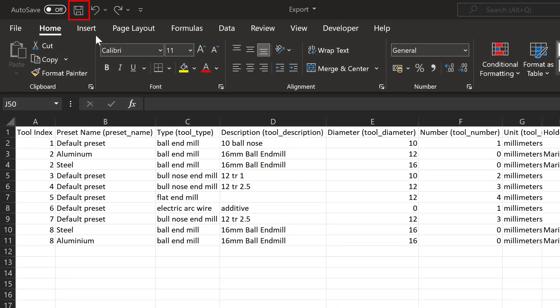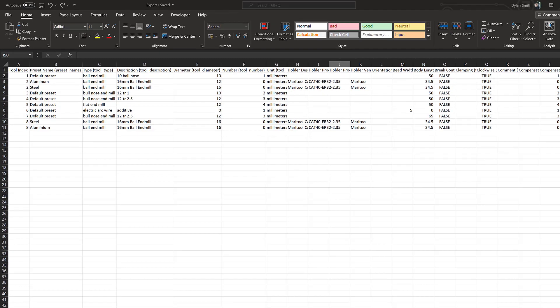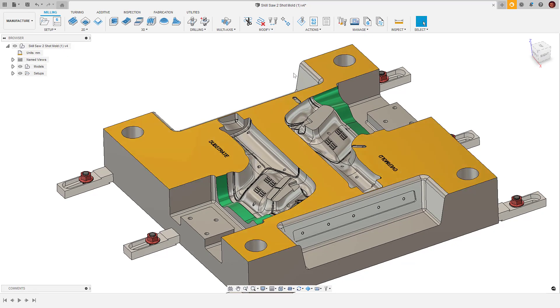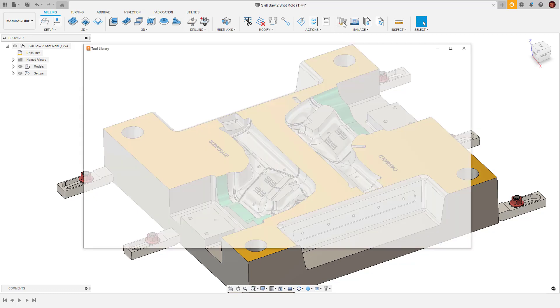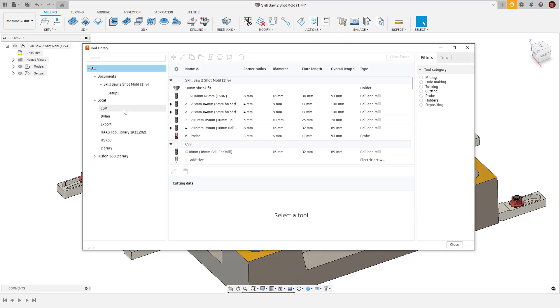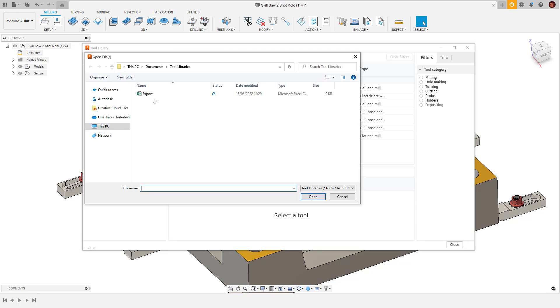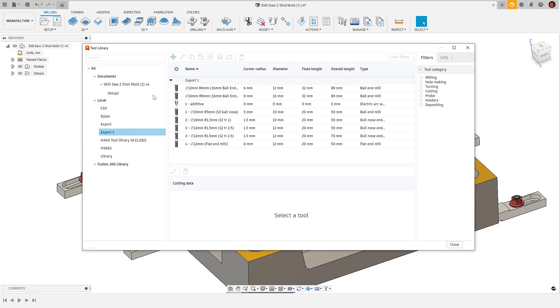Once we've done what we need to, we can save the document and without closing it, we can import it back into Fusion 360. We right click on our library, click import and select the .csv we wish to import into Fusion 360.